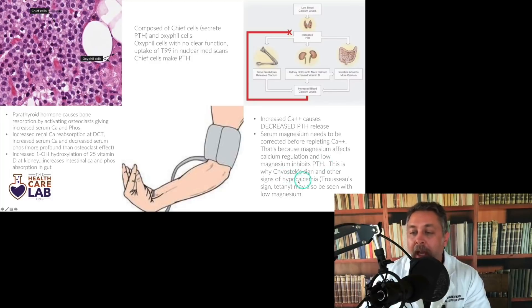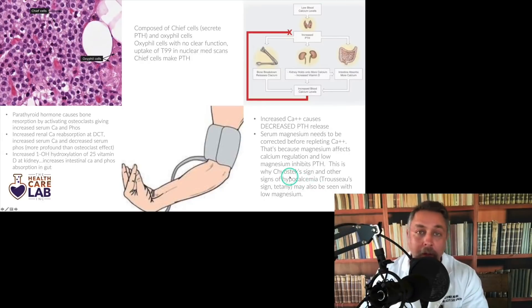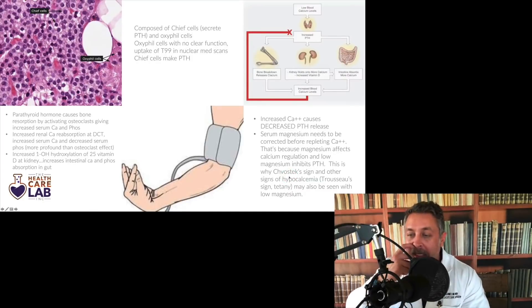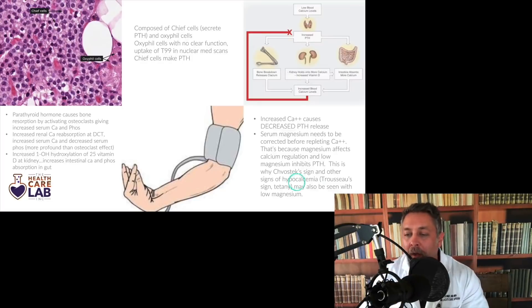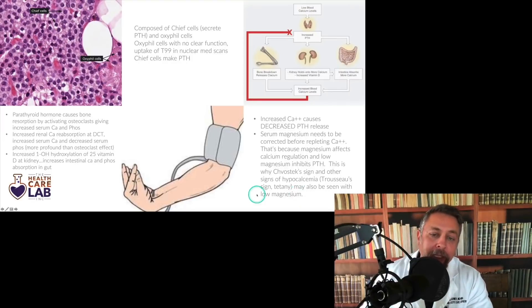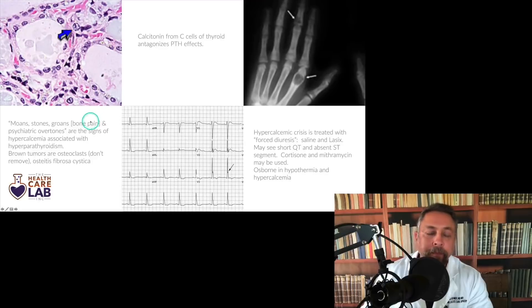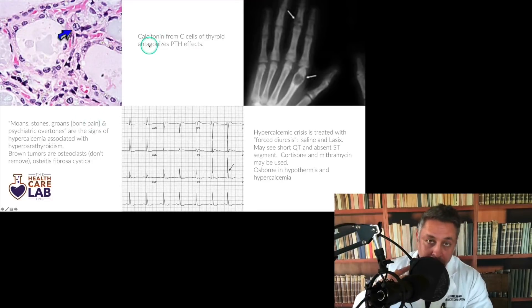Chvostek's sign and Trousseau's sign don't just come up with hypocalcemia — they can also be seen with low magnesium. So it's not just low calcium but low magnesium that can produce Chvostek's and Trousseau's signs. Trousseau's sign: inflate the blood pressure cuff and get carpal-pedal spasm. Chvostek's sign: tapping over the facial nerve and seeing a twitch in that area.